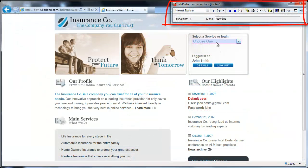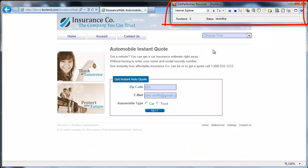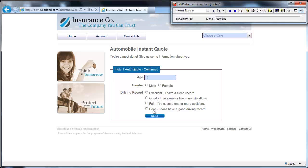The Silk Performer recorder launches, prepared to record your interactions with the demonstration server. All actions you perform on the demo application are recorded and automatically converted into a test script. Feel free to enter sample data, make menu selections, and click links to simulate a typical user scenario.